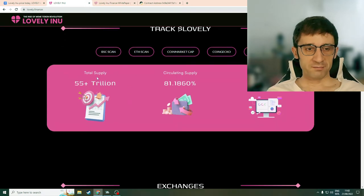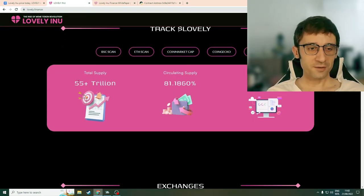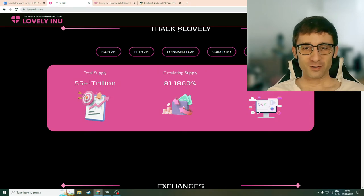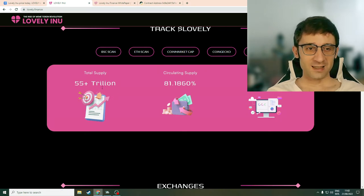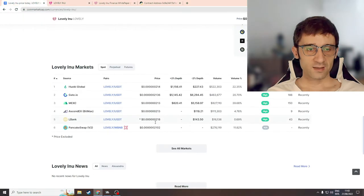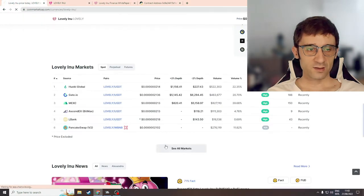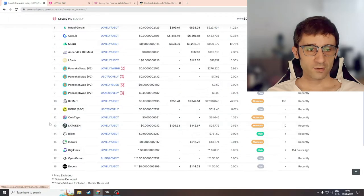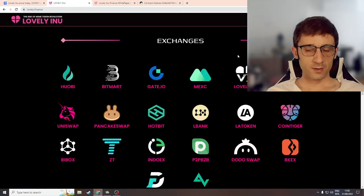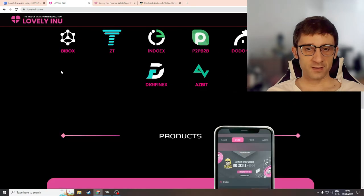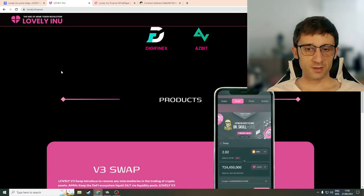Okay, so 55 trillion total supply. I mean that just makes me think it's a meme token. And they're on these exchanges. Let's just double check. Are they on these exchanges? Yeah it seems so. Bitmark, Dodo, LAToken, DigiPhoenix. Yes, so they're on an impressive amount of centralized exchanges. It definitely shows commitment.